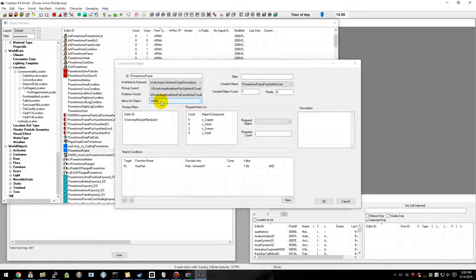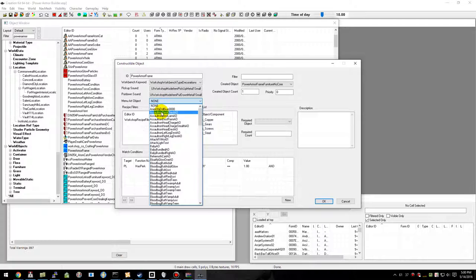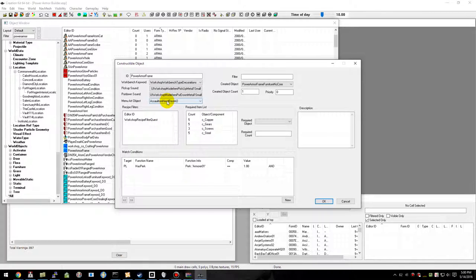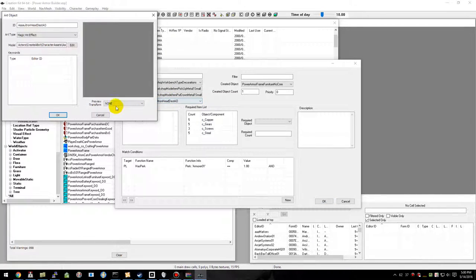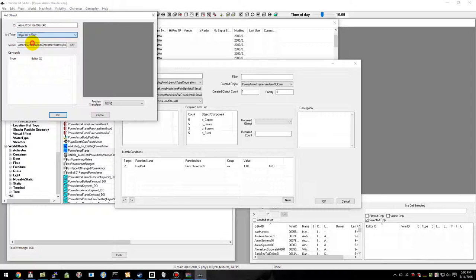Next we're going to have to create a menu art object. Pick anything, it doesn't really matter. Double right-click and change that to magic casting and give it a name.